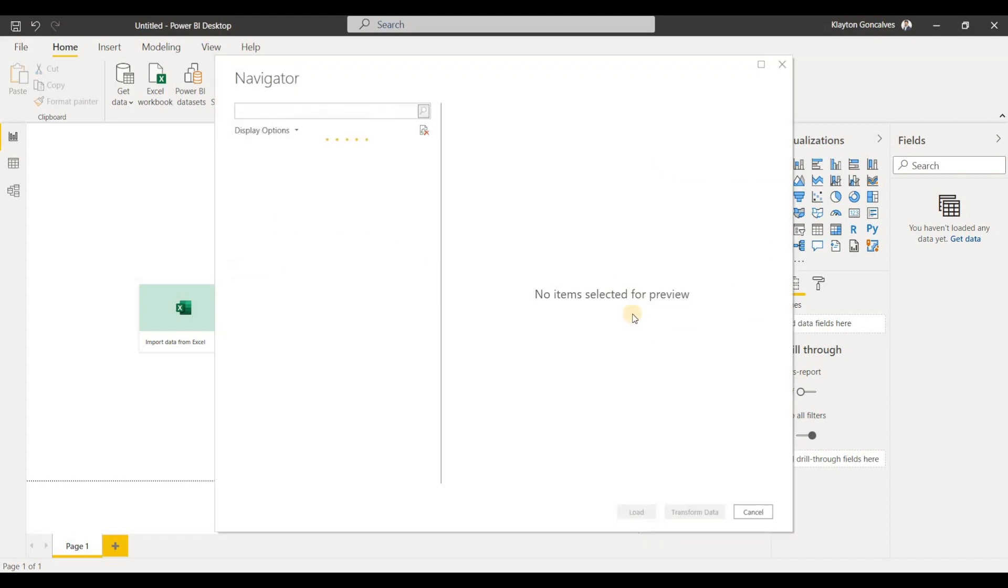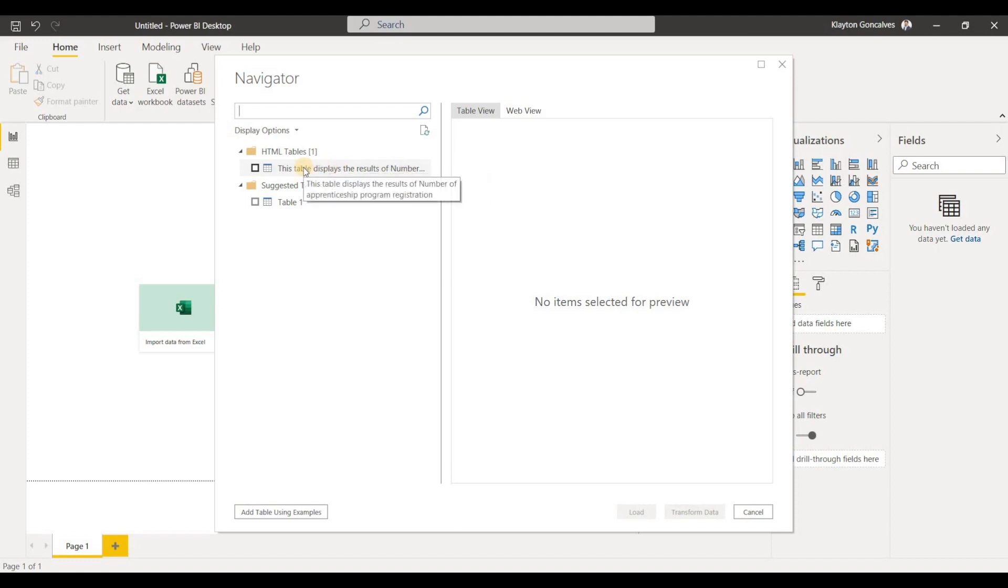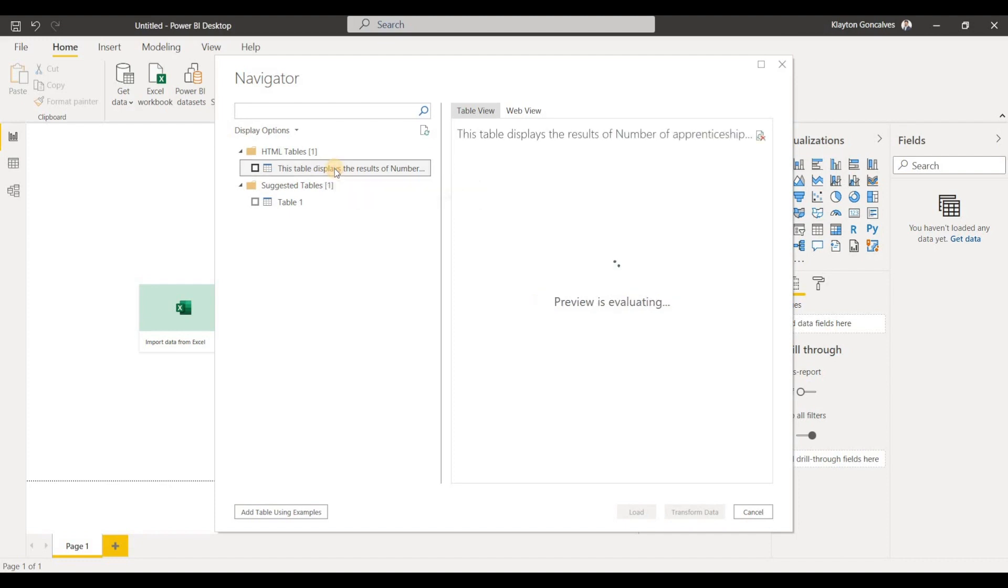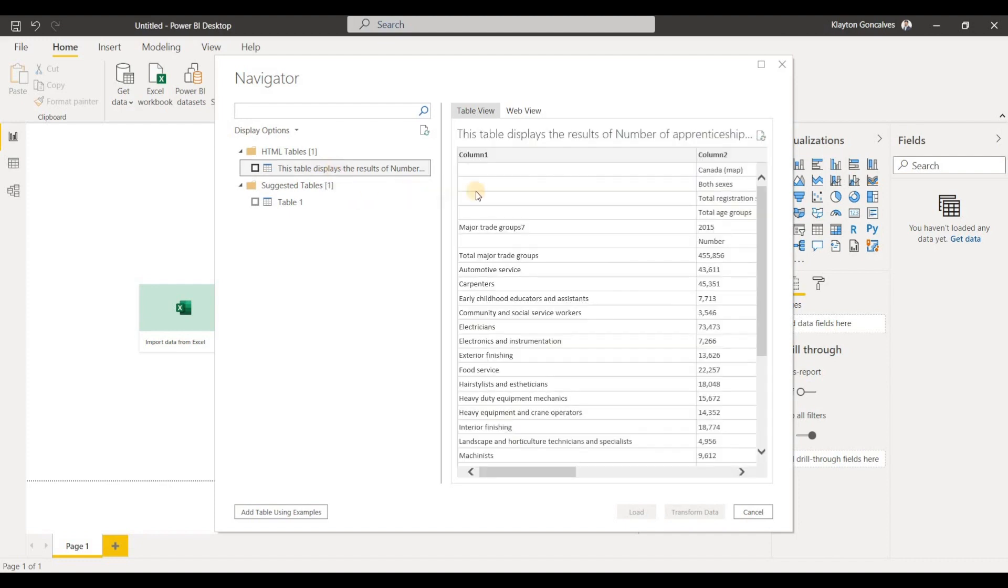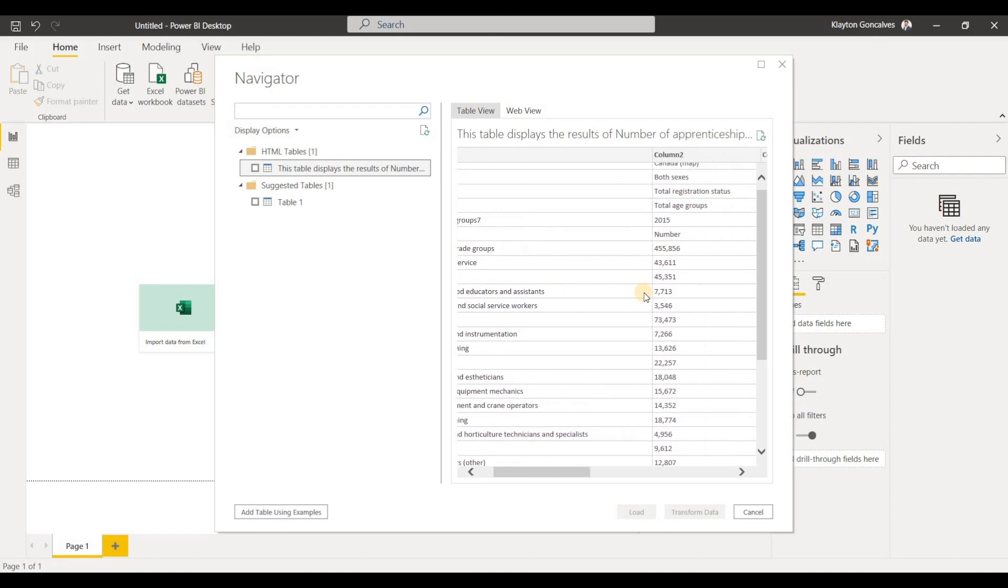And it'll pop up now here a preview. Now as you'll see here, there's a couple different tables that the Power BI desktop app picked up. Let's take a look at the first one. So we'll click this to have a look at it. So this looks like the data that we were looking at.